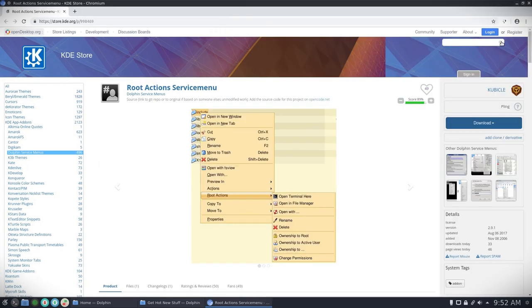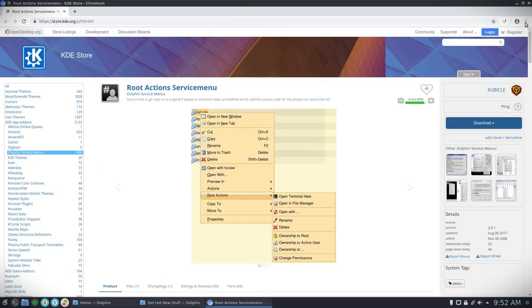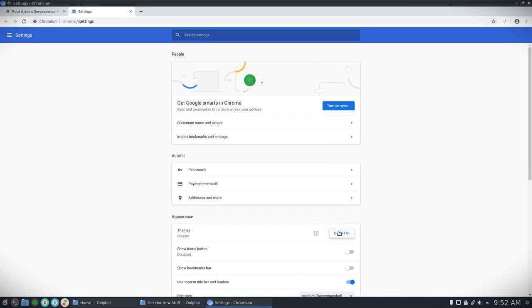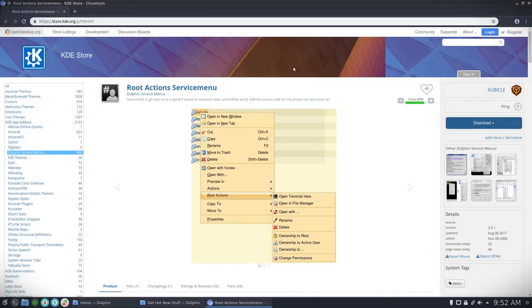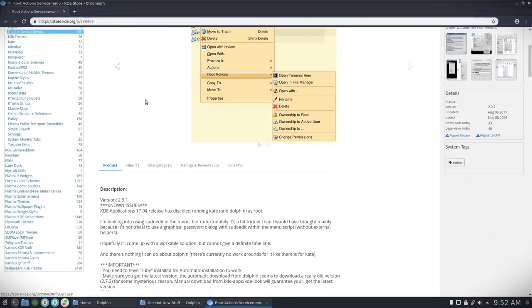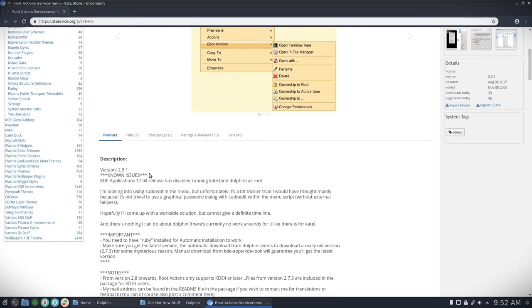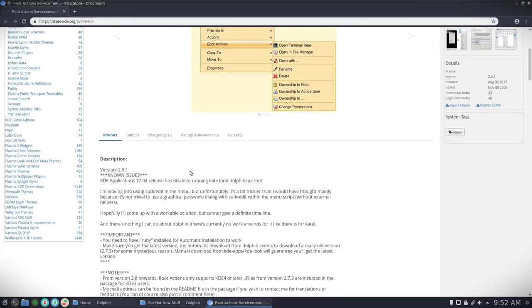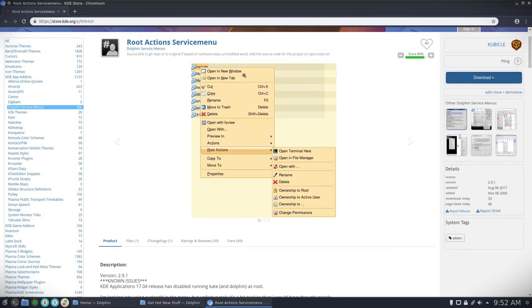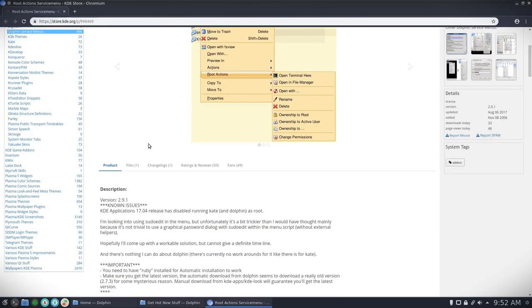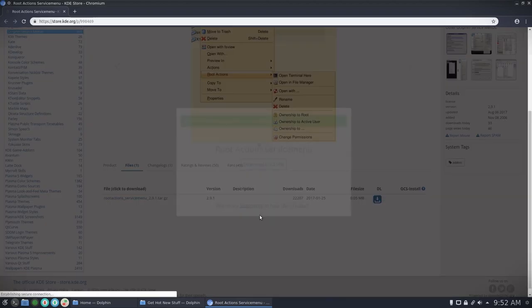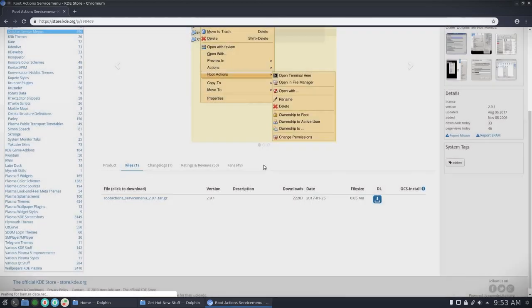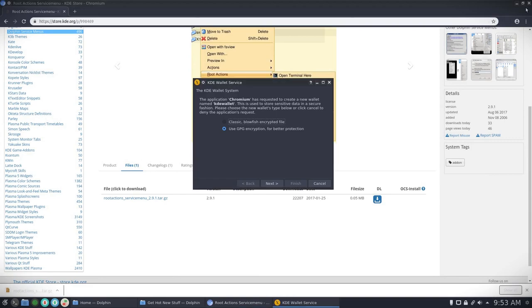One thing I'm going to do is change the theme to GTK because I prefer it dark. So this is the one we're interested in, it adds this root actions sub-menu. So we go to Files, download the file. That's going to go to your download folder.